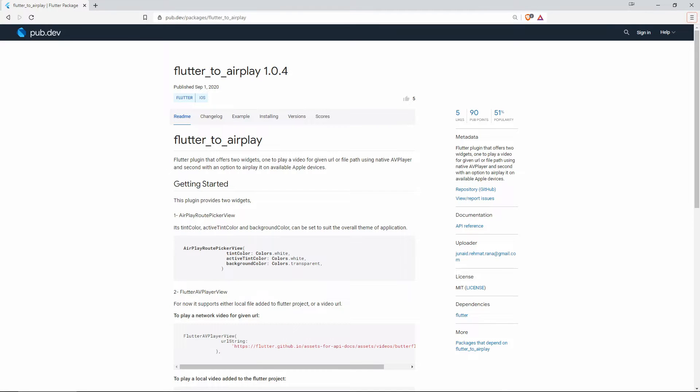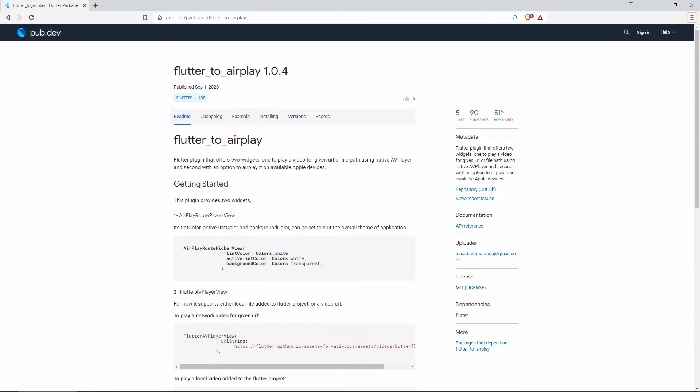Number 7 with 5 likes is Flutter to Airplay. And this plugin offers 2 widgets, one to play a video for a given URL or file path using native AV player and second with an option to Airplay it on available Apple devices.